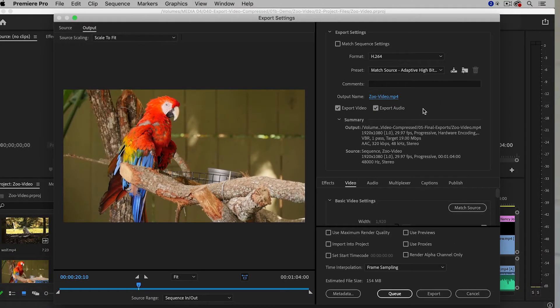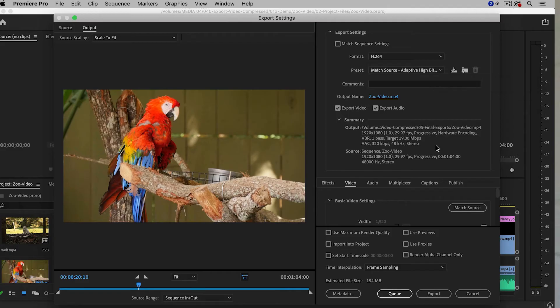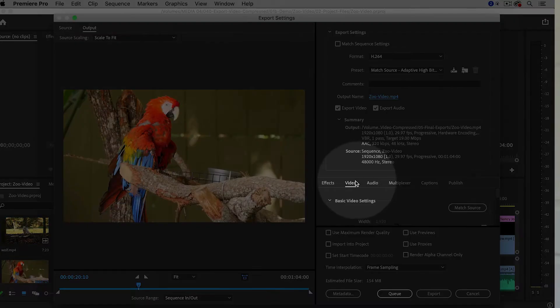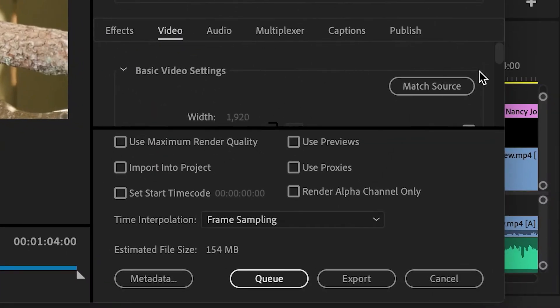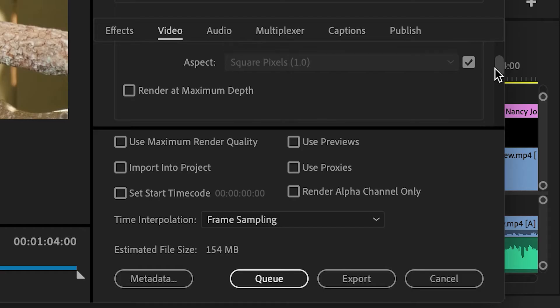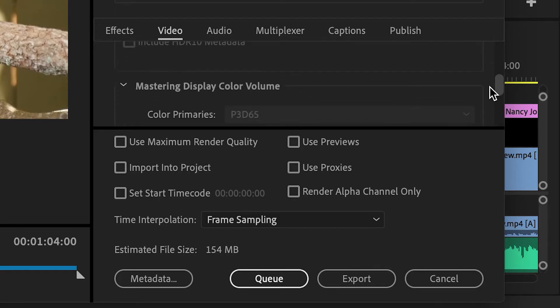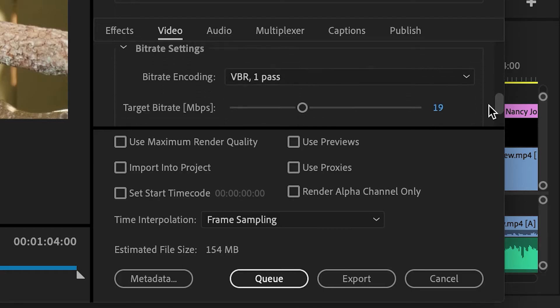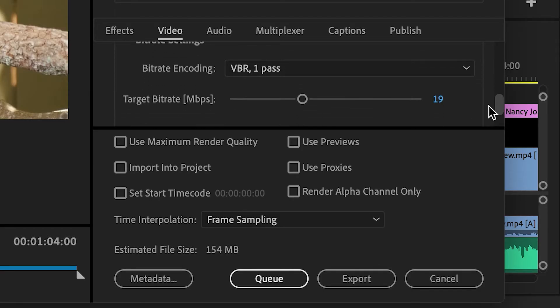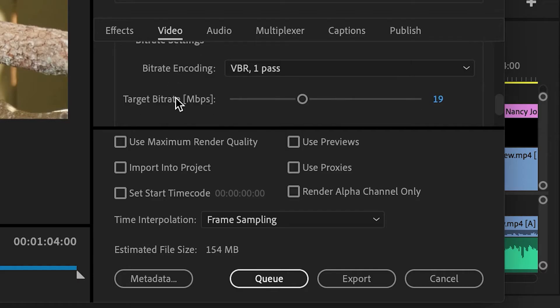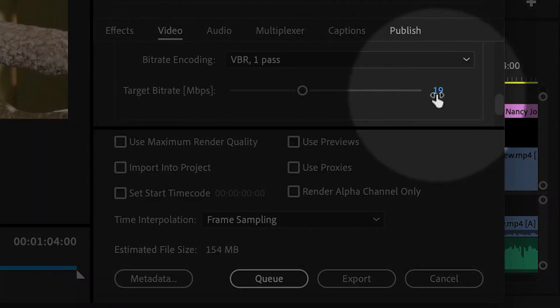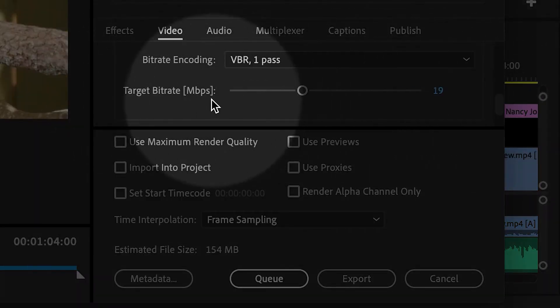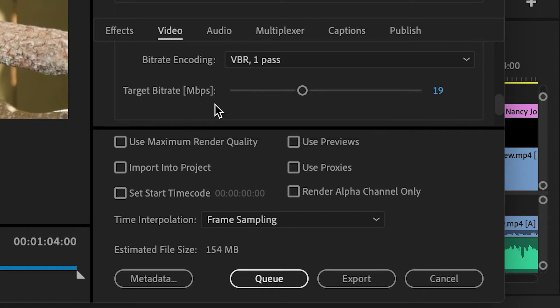And then the key here, I chose Adaptive High Bitrate, but we're going to be changing the bitrate. The key is to go down to the Video tab, and then to scroll down a little bit, and we're going to look for the bitrate settings. So right here, it says Bitrate Settings, and right now the target bitrate is set to 19, and that is measured in MBPS. That's megabits per second. That's the amount of data per second of video. The higher the bitrate, the higher the quality, and also the larger the file size.